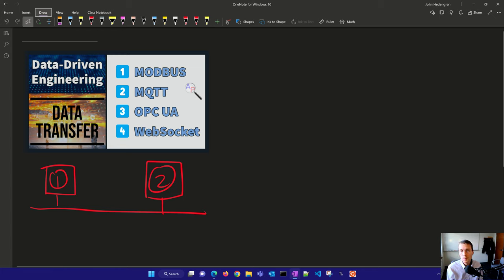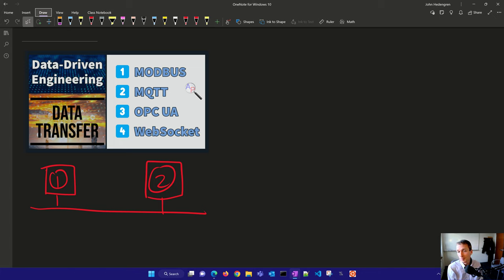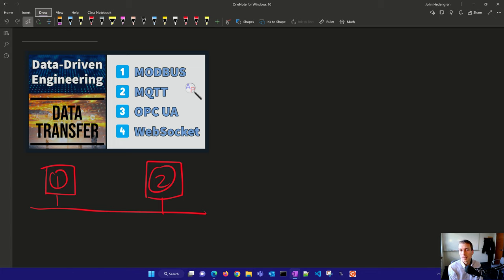There are many different ways of doing that. Computer 1 and 2 could also be mobile phones or a human machine interface, a display for an operator to look at. It's any time you need to get data from one to the other.